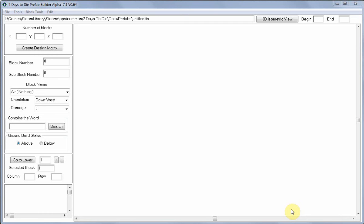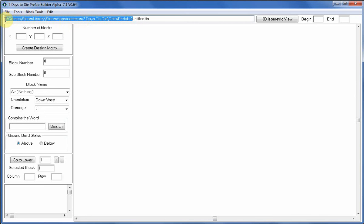Welcome to the latest installment of the Prefab Builder Alpha 7 version 0.64 tutorial. We're just going to have a look at the basic window at the moment. As you can see up here we've got the prefabs path which I entered into the shortcut and it's now in there.